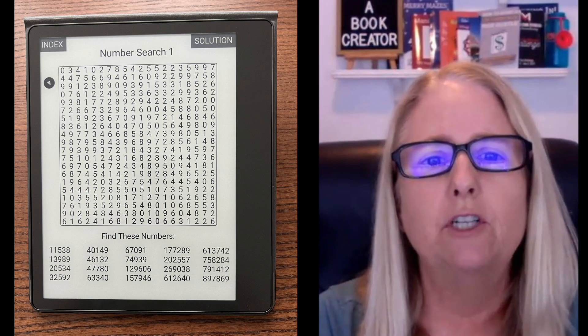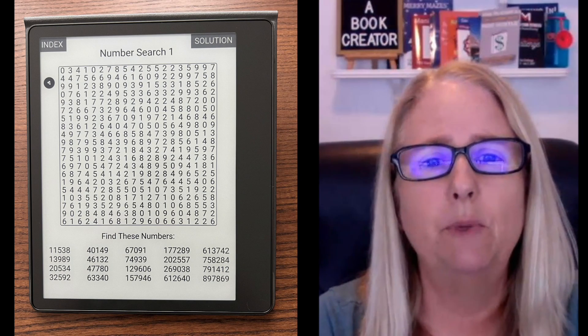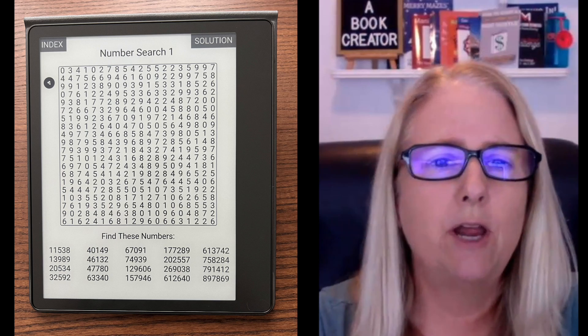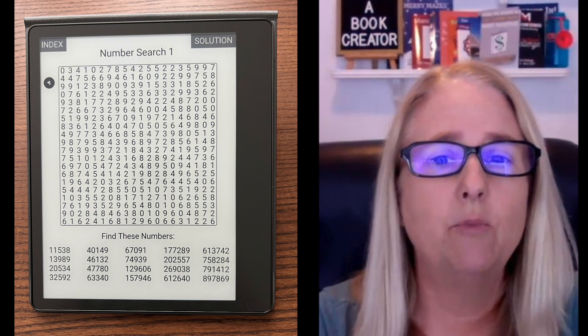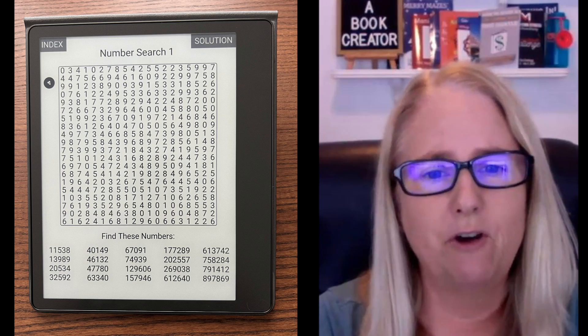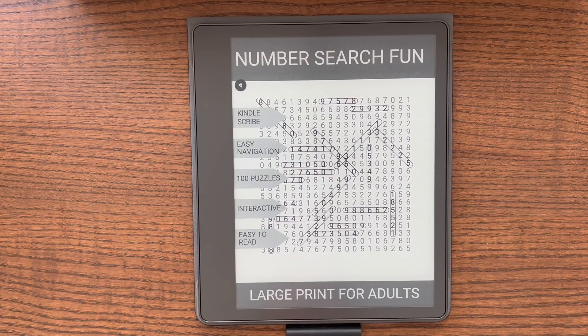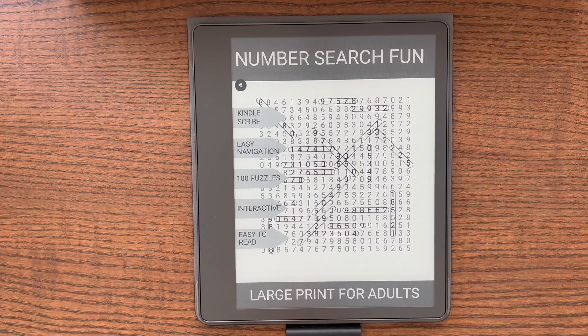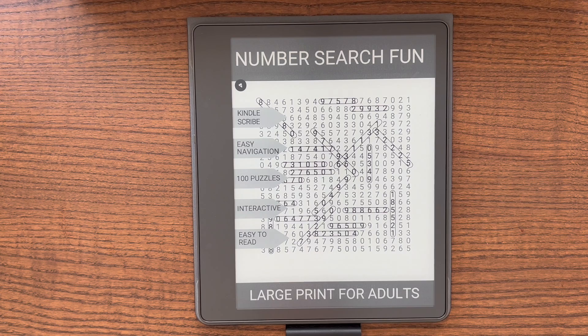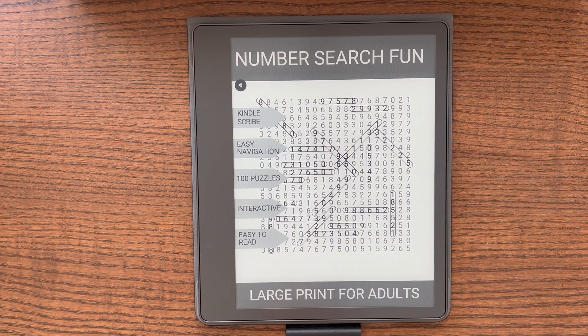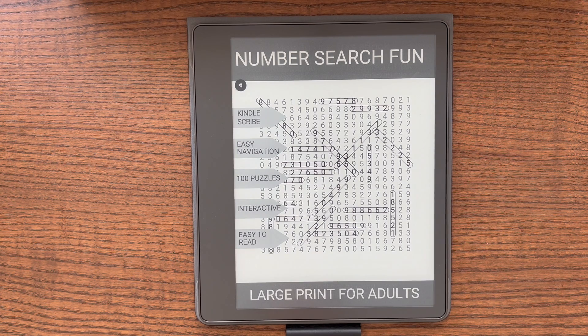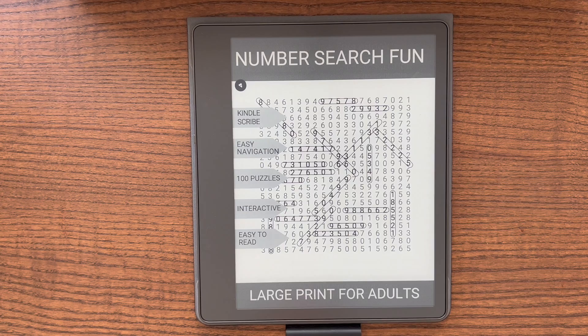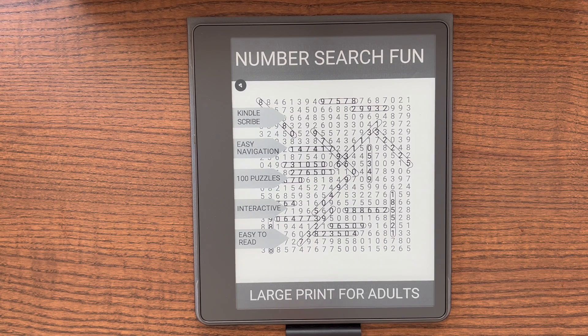Before we head over to Book Creator to show you how to use this new ability, let me show you a sample book I created on Book Creator on my Kindle Scribe. I took the PDF that I downloaded from my word and number search tool on bookcreator.com and I downloaded it to my Kindle Scribe using the send to Kindle Scribe function you can find in your Amazon account.